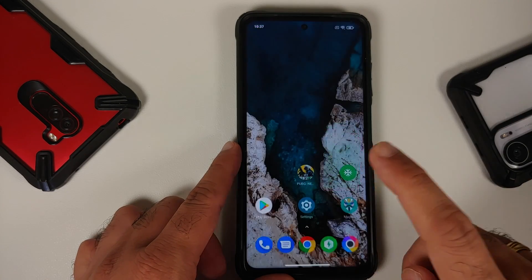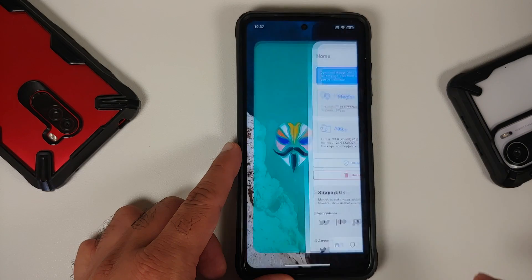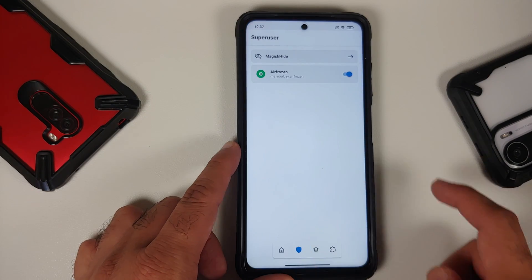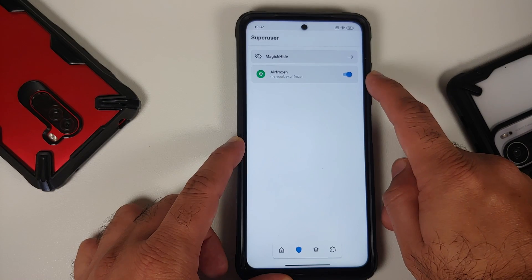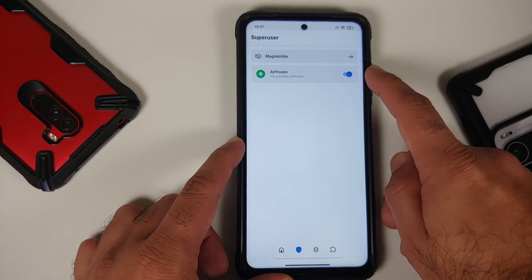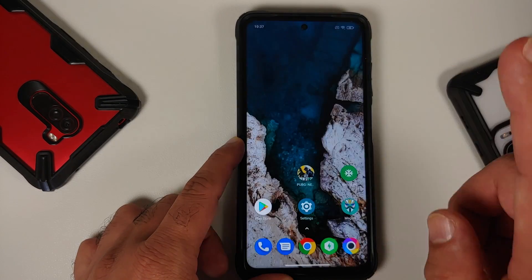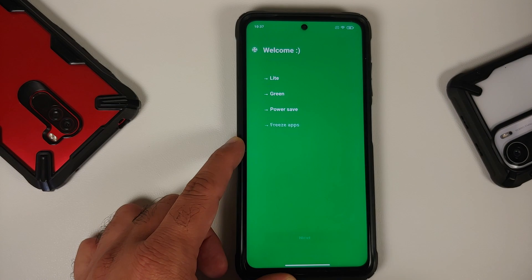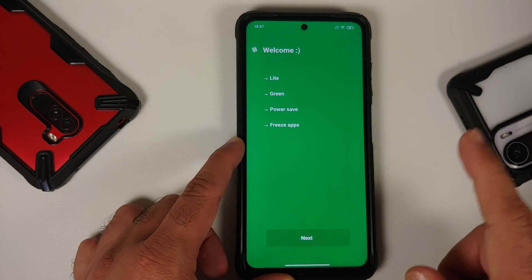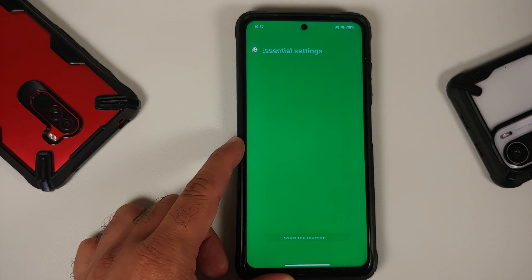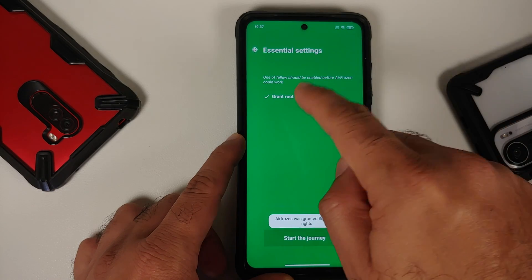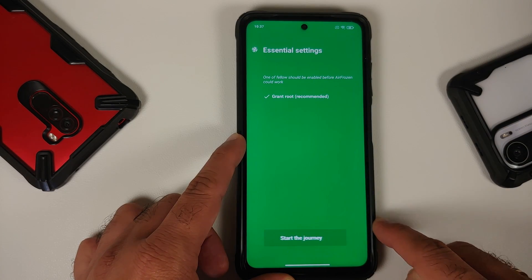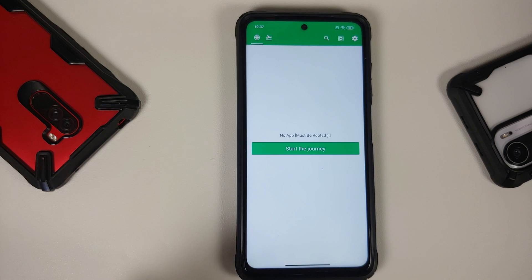If you don't get the prompt, go back to your home screen, open the Magisk app floating bar, go to the second option, and enable the toggle for Air Frozen. Then open Air Frozen again, tap Next, tap Grant Root, make sure it is checked, and tap Start the Journey.